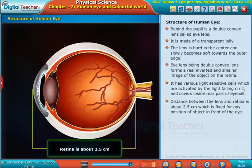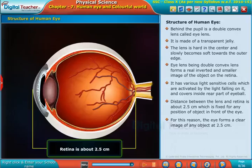The distance between the lens and retina is about 2.5 centimeters, which is fixed for any position of an object in front of the eye. For this reason, the eye forms a clear image at 2.5 centimeters. Let us learn how the lens can change its focal length.